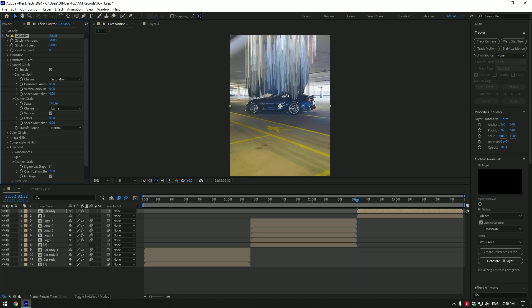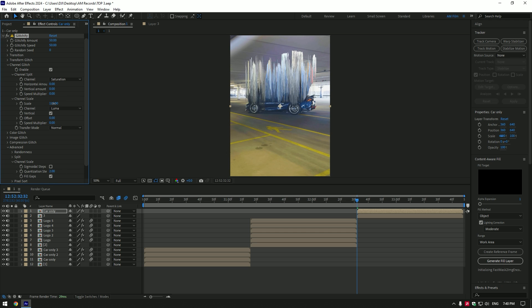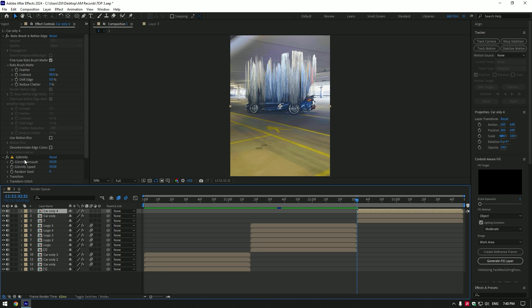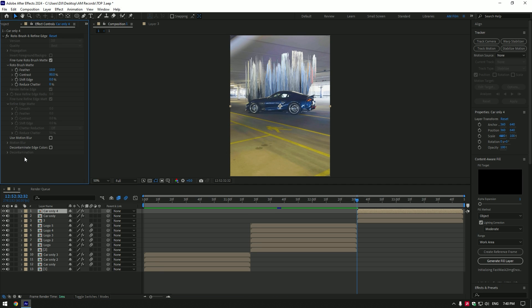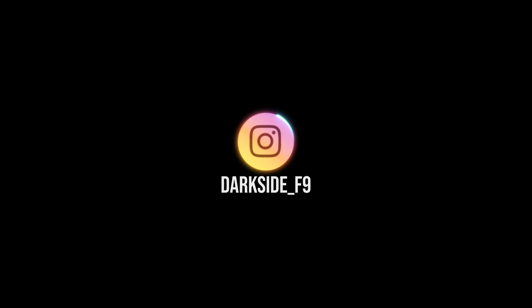And once you are happy with it, duplicate car only layer and delete glitchify on a top layer. My top three pickup effects are ready. Hope this video was helpful. Thanks for watching and like the video please.